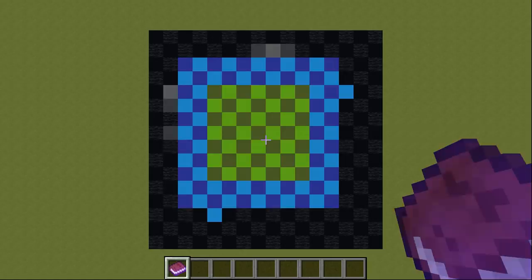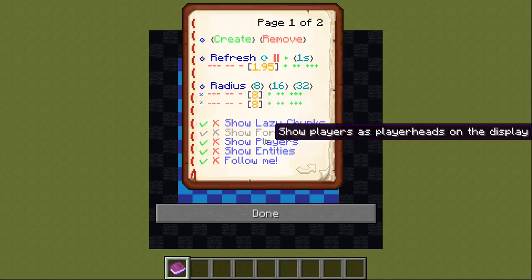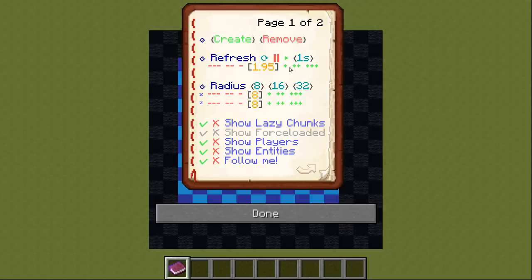If you experience lag with this tool, increasing the refresh delay is a way to counter that. However, if the refresh delay is too big, you won't see the loading and unloading of chunks directly.